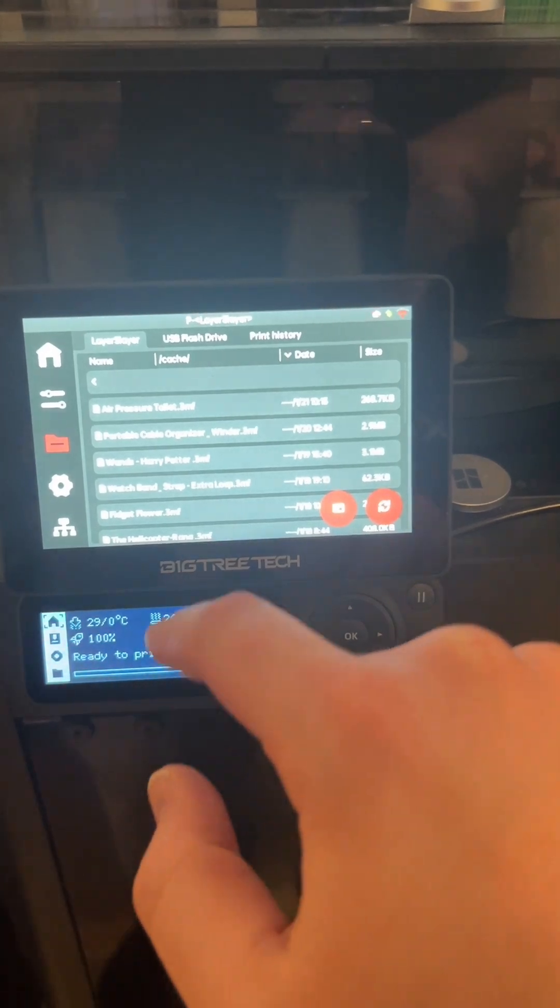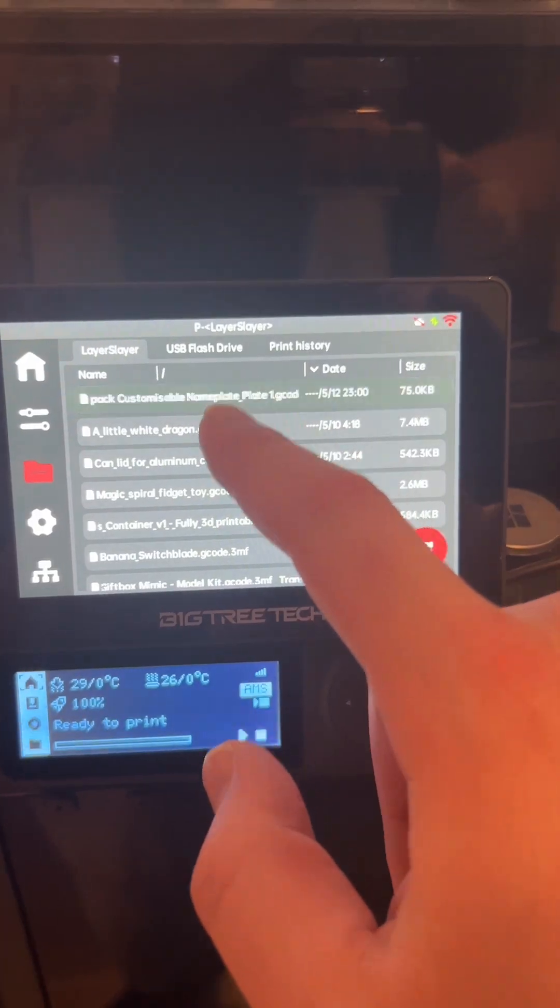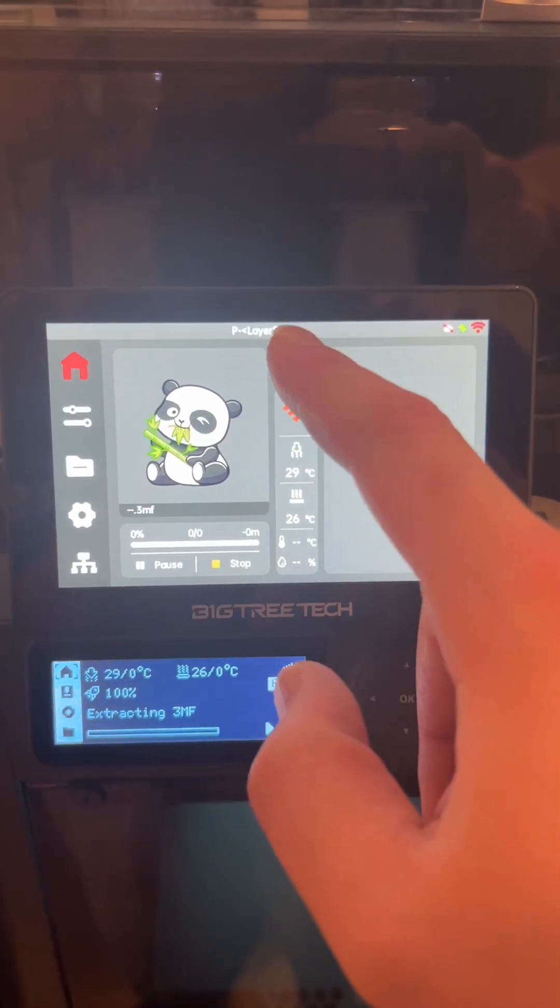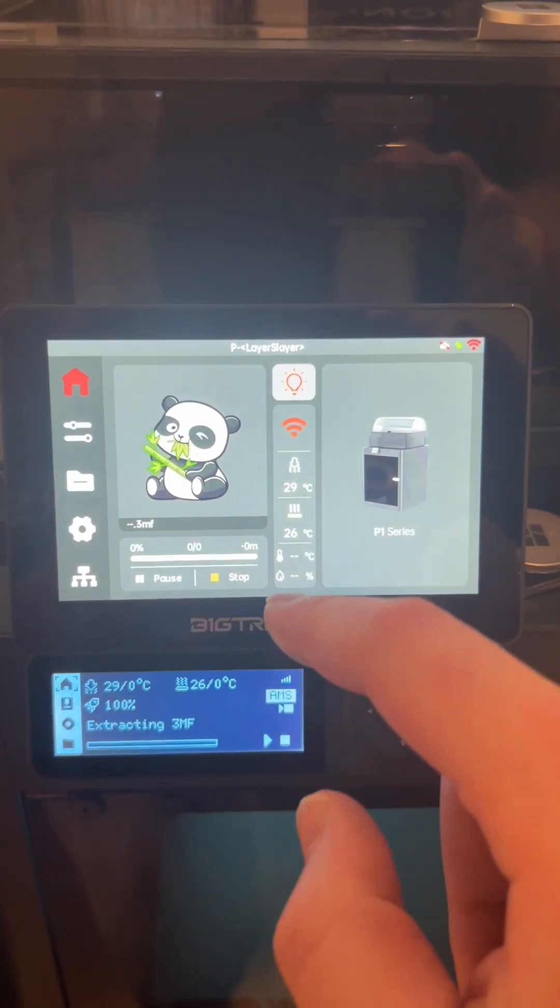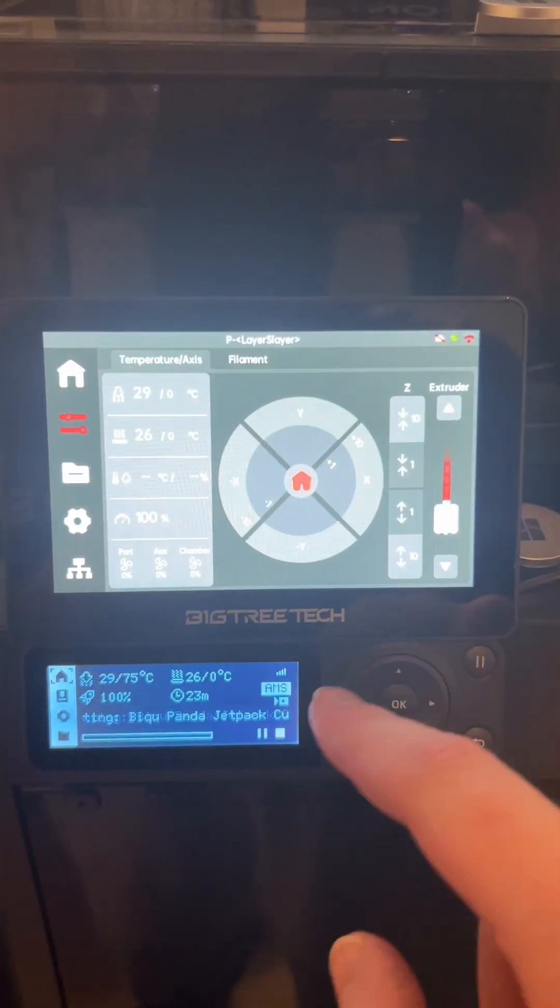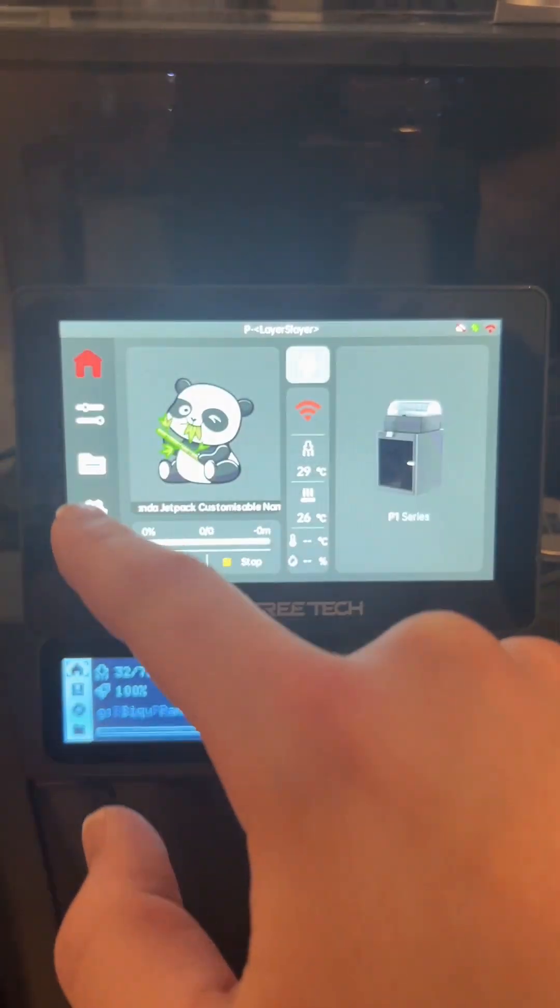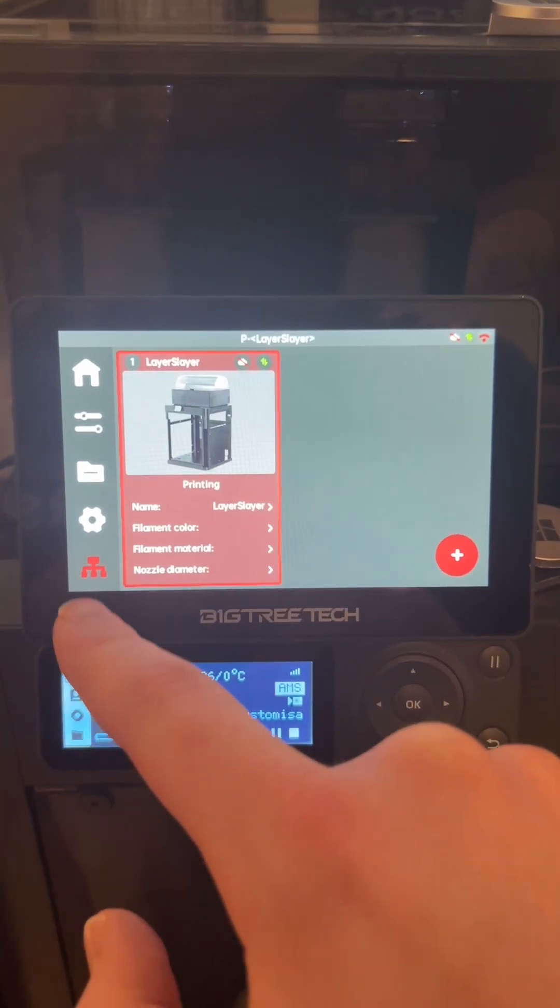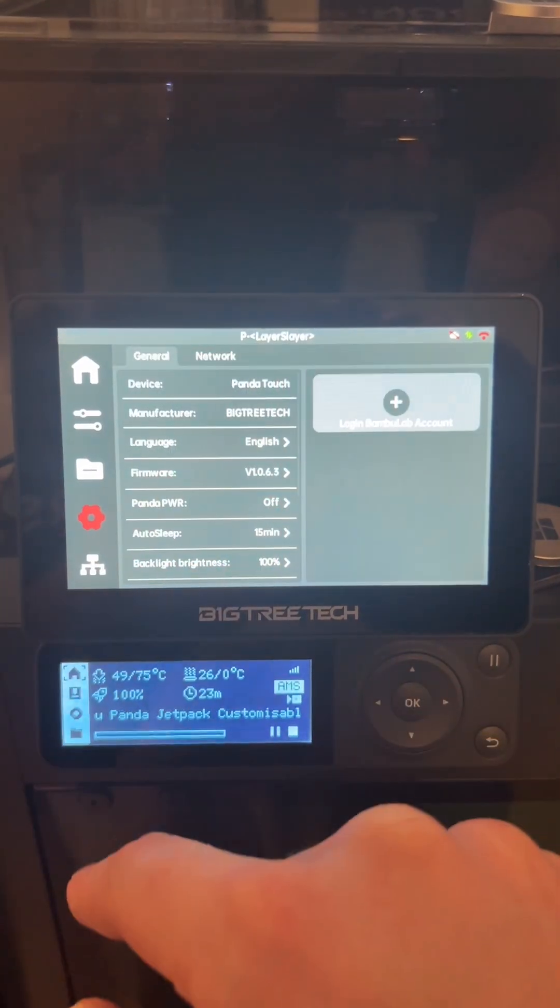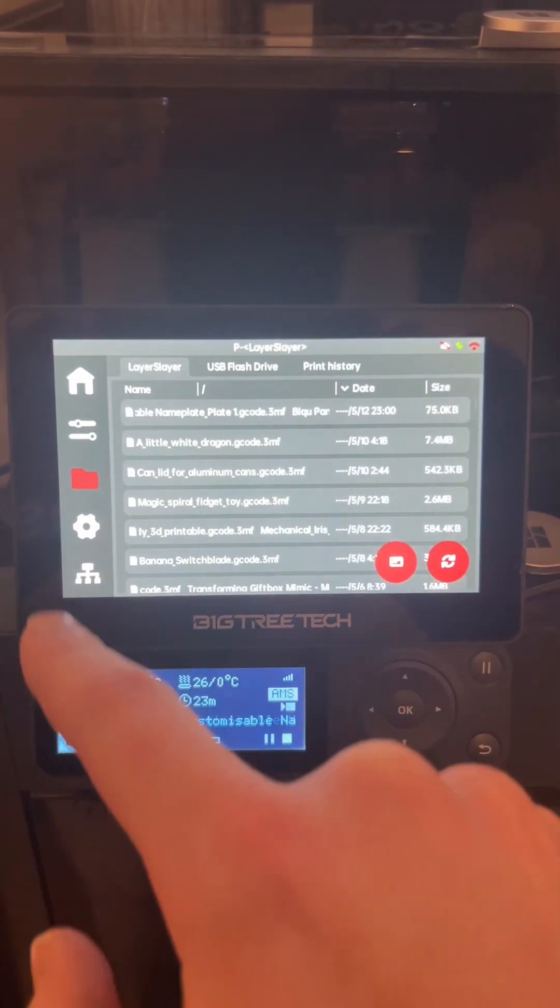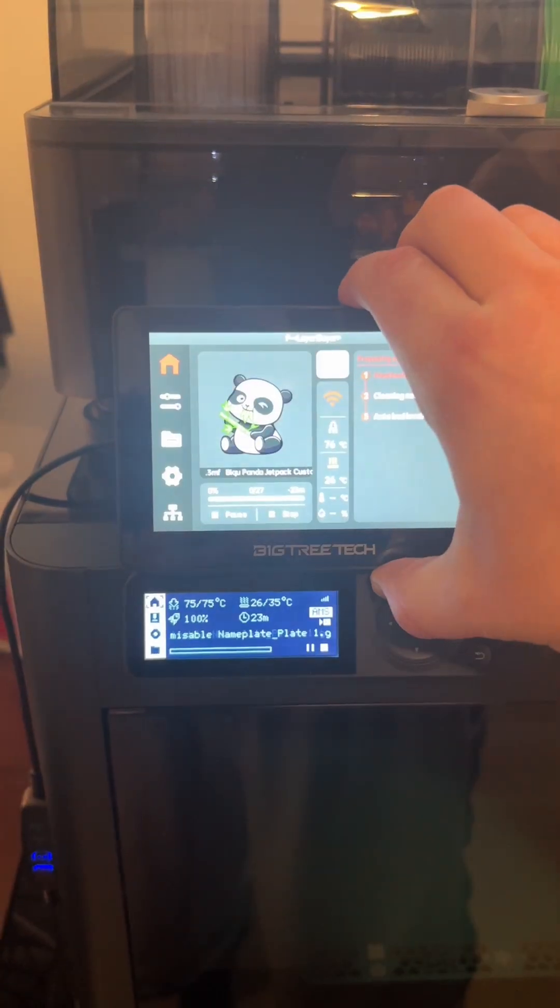And finally, at number one, we've got the Panda Touch. The screen on this thing is big, bright, and super clean. It makes controlling your printer way easier. You can manage multiple printers right from it. And since it's portable, you can move it around wherever you need it.